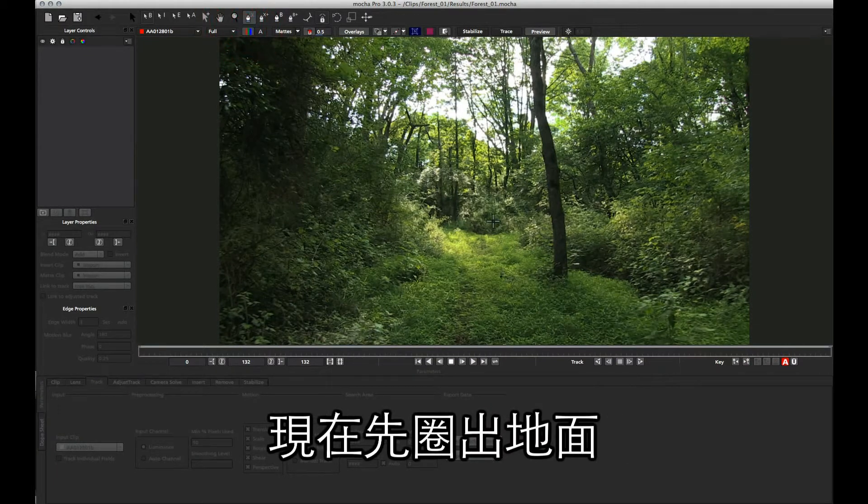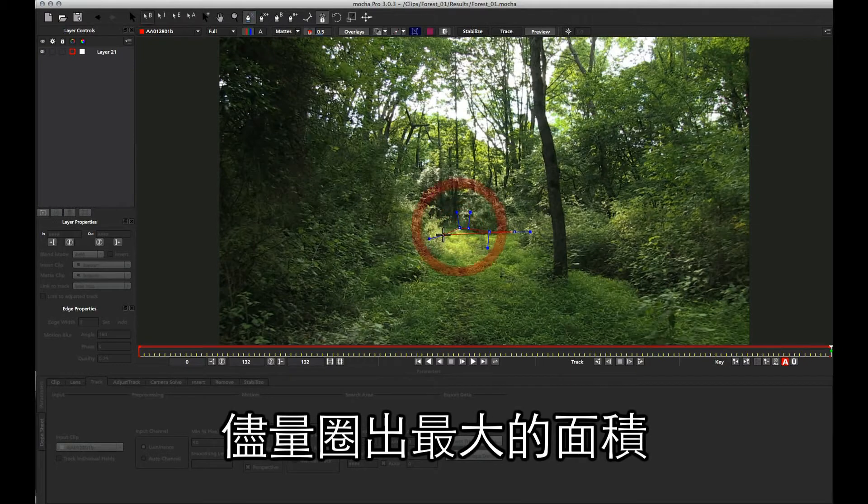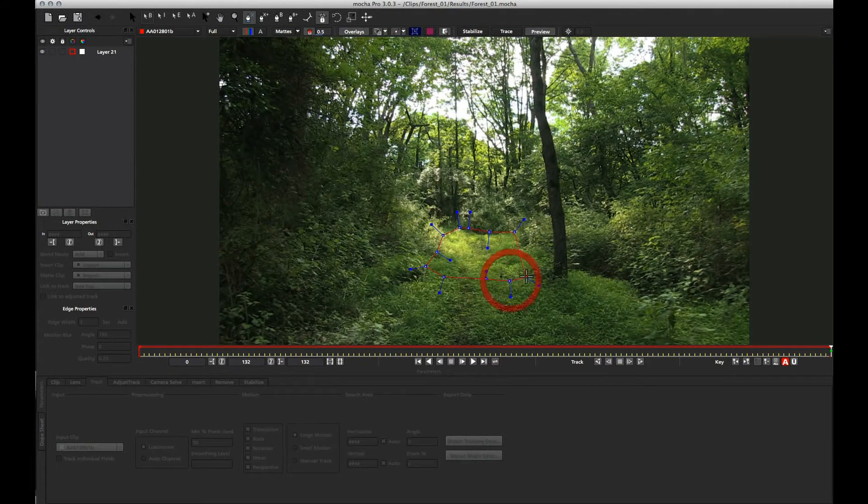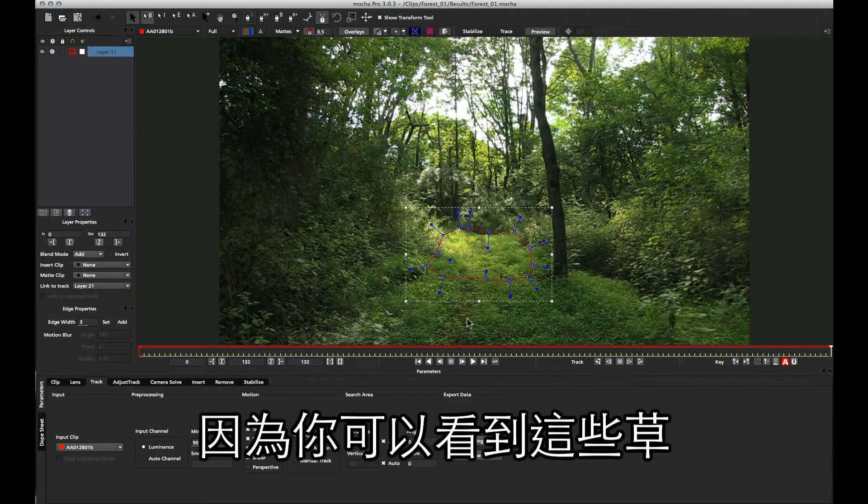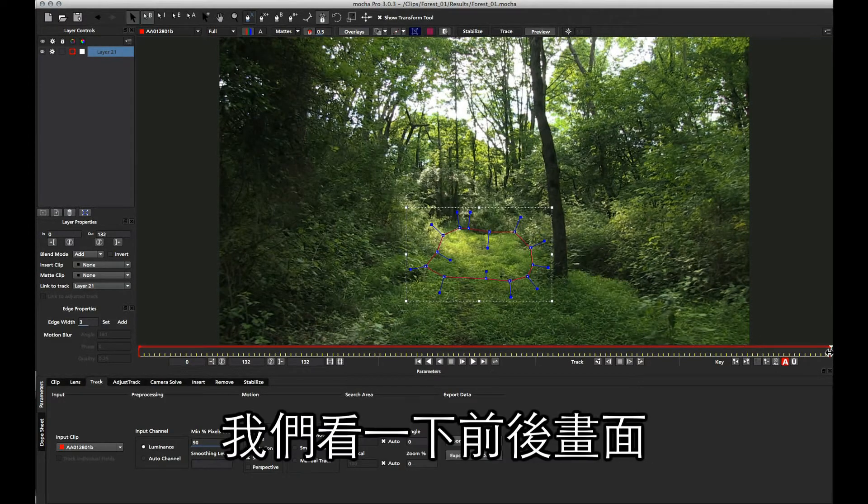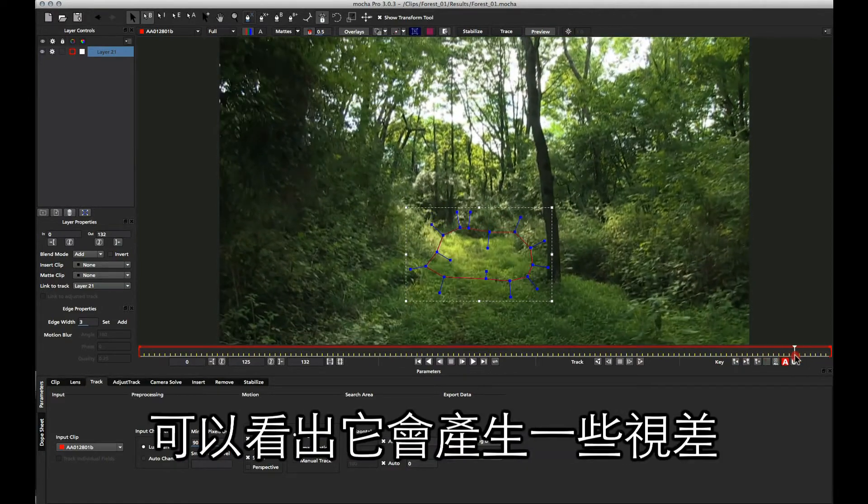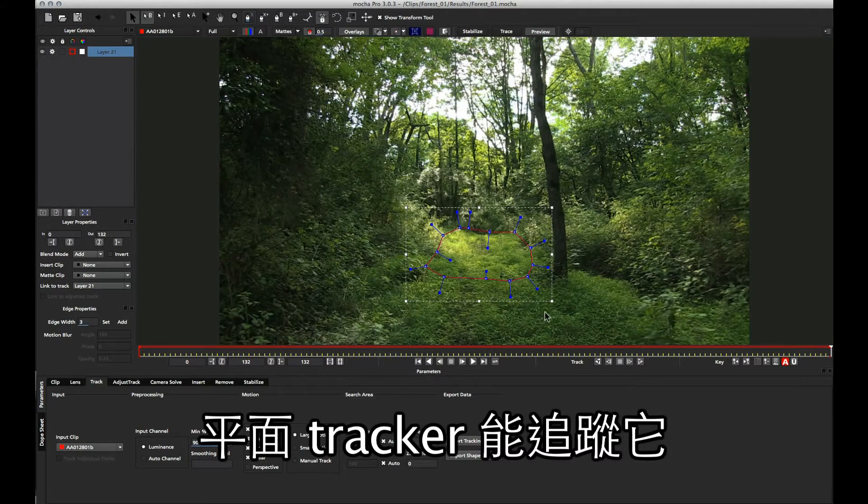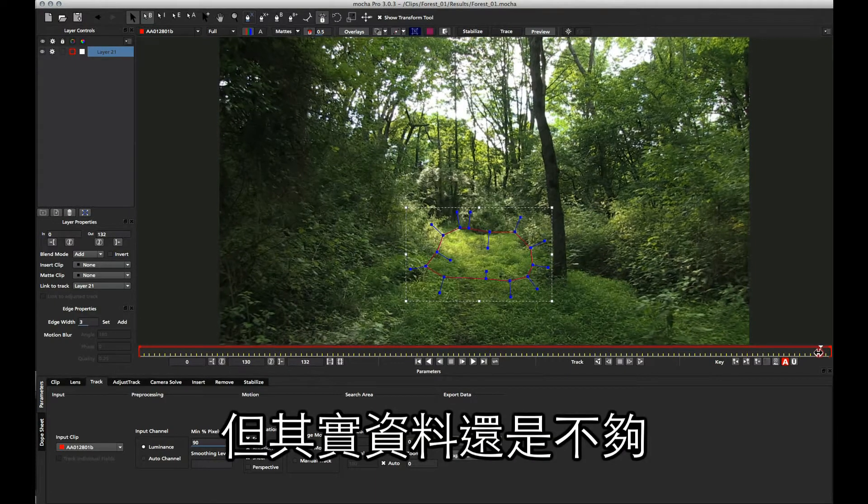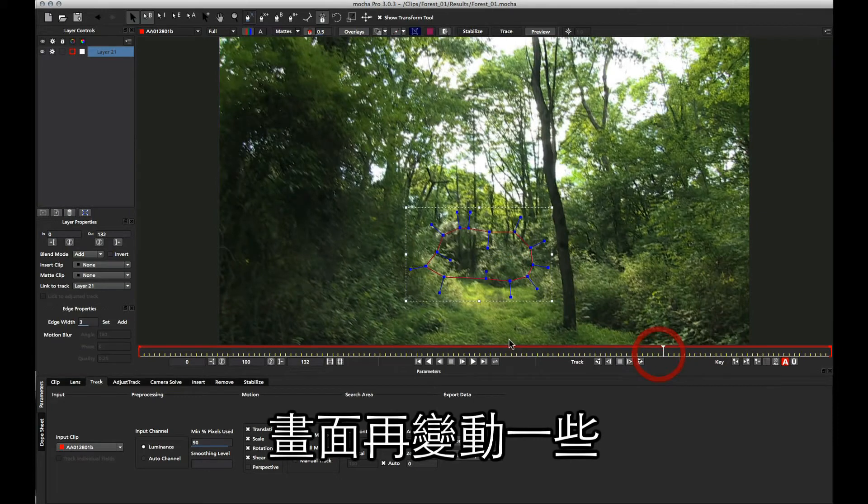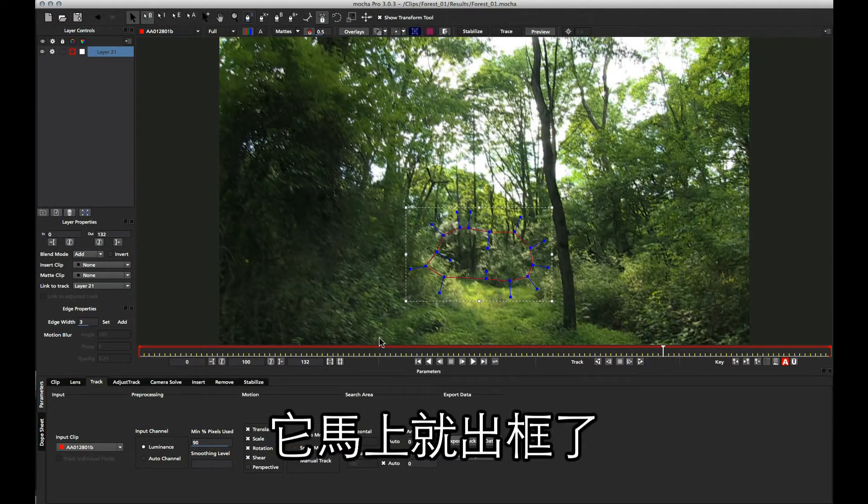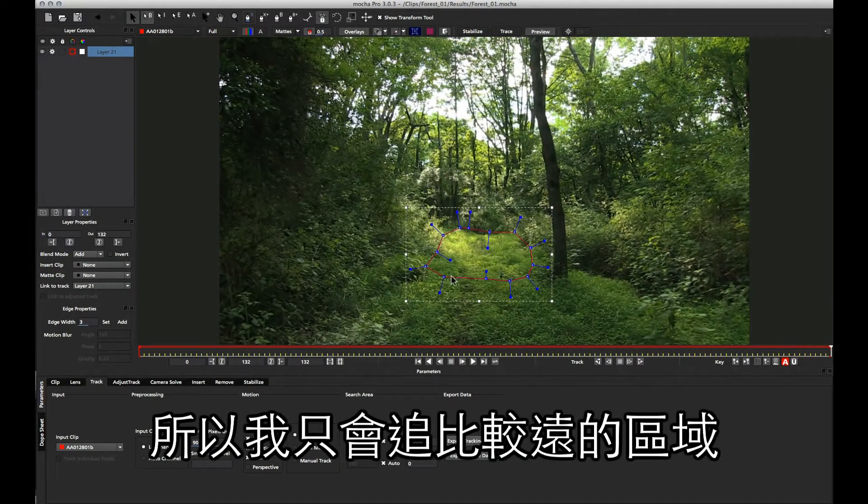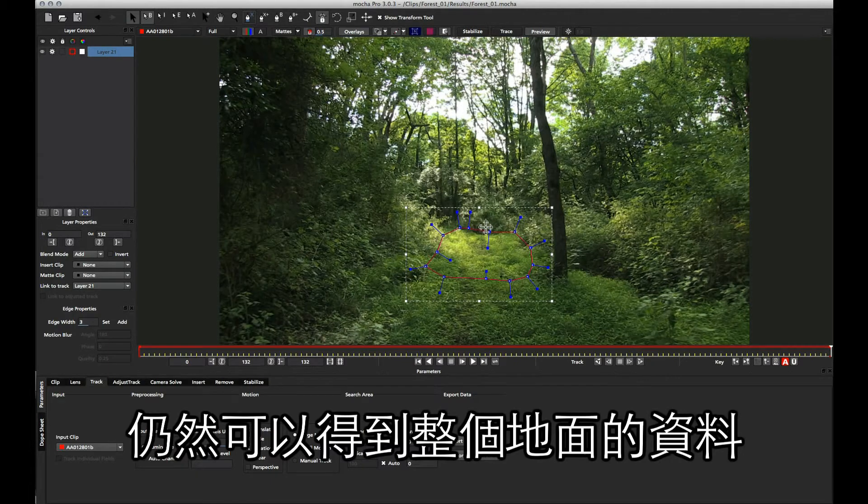I'm just going to draw a plane down the bottom here and try and get as much of this area as possible. I'm not going to track too far forwards because this grass down here, although it is planar, has a slight amount of parallax. If I shift the timeline across, you can see even just 30 frames in it's actually completely obscured, so it's not really enough information. So I'm just going to track the plane at the back, and we can still use this and treat it as a whole planar area.